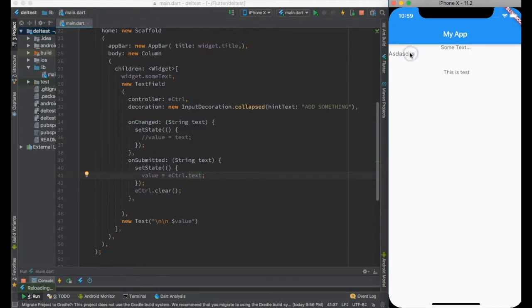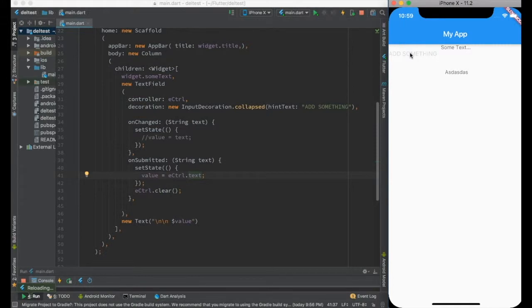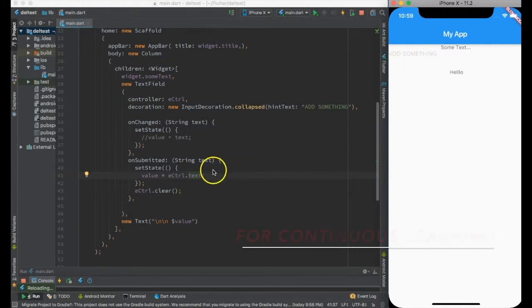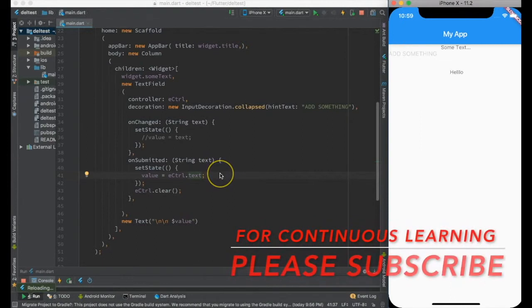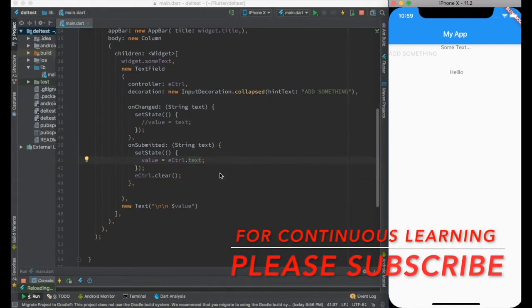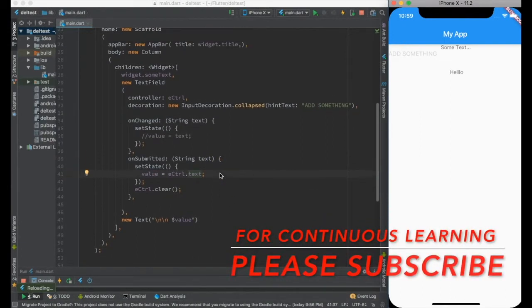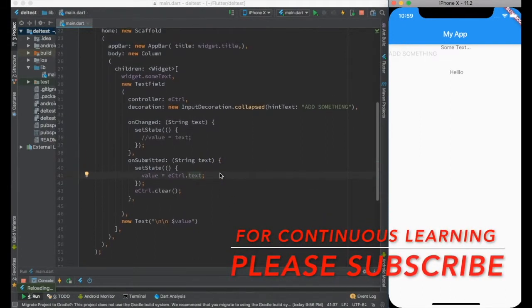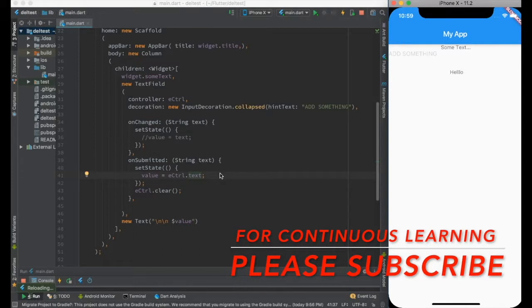I did a hot reload and you can see it's having the same impact. That's the way TextEditingController is used in handling user input.